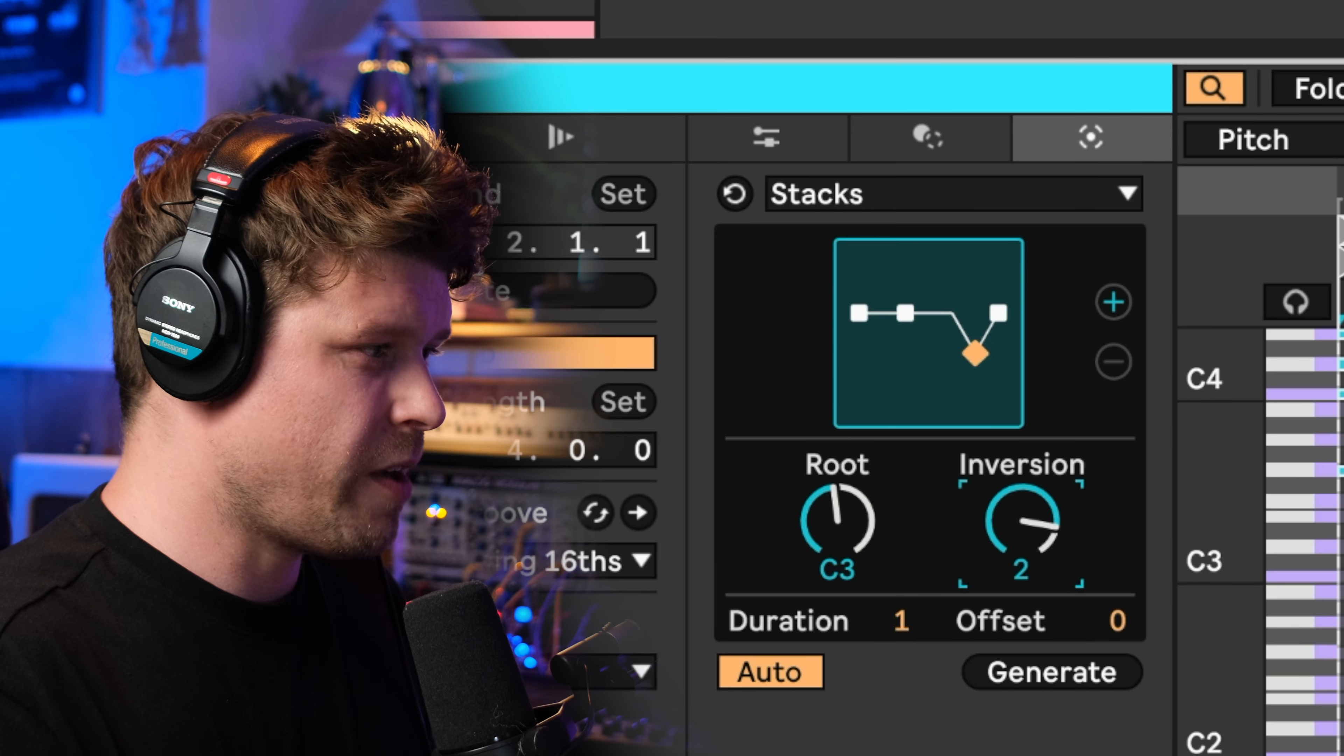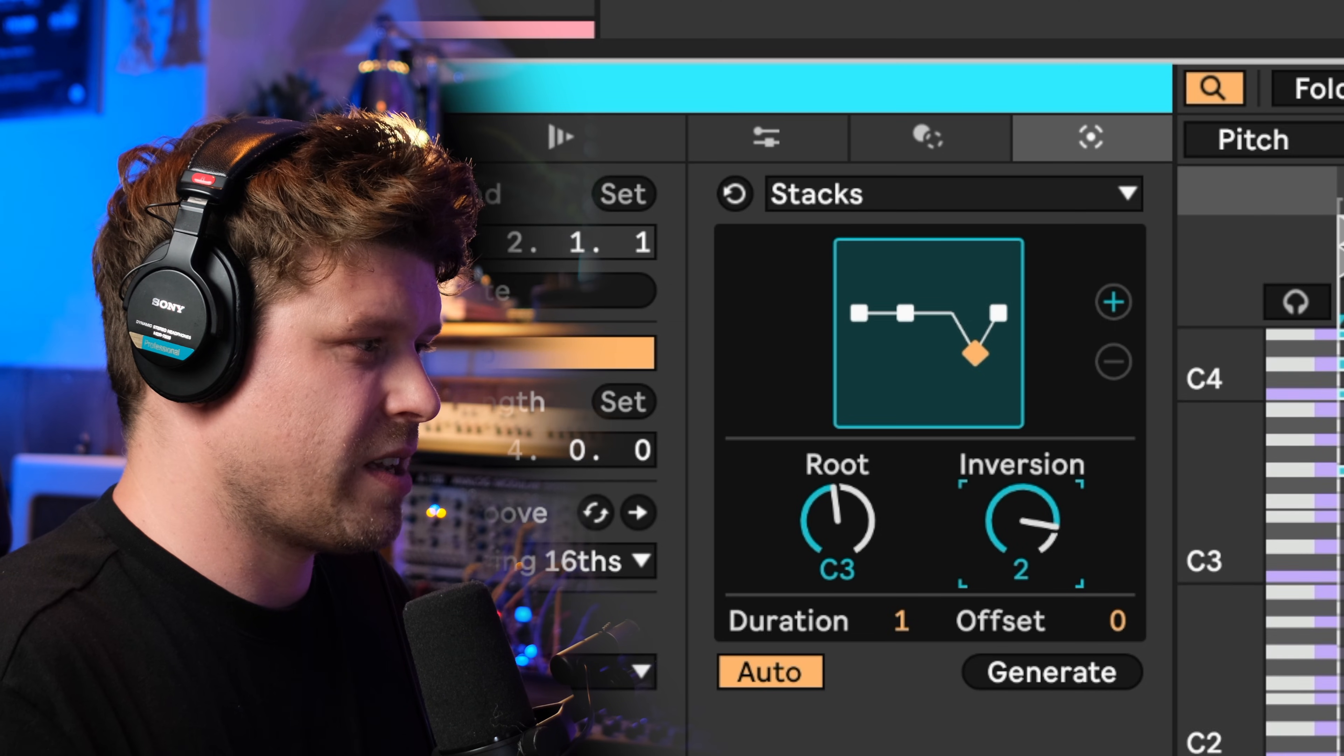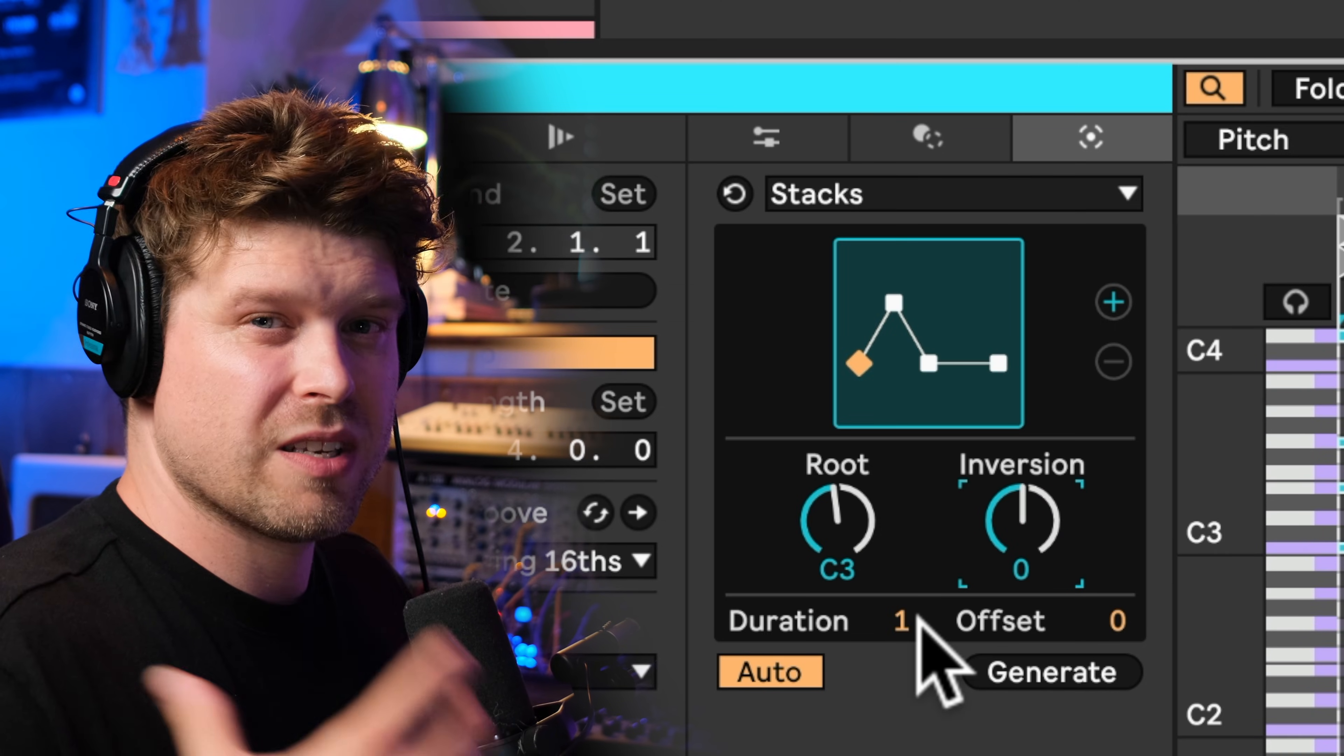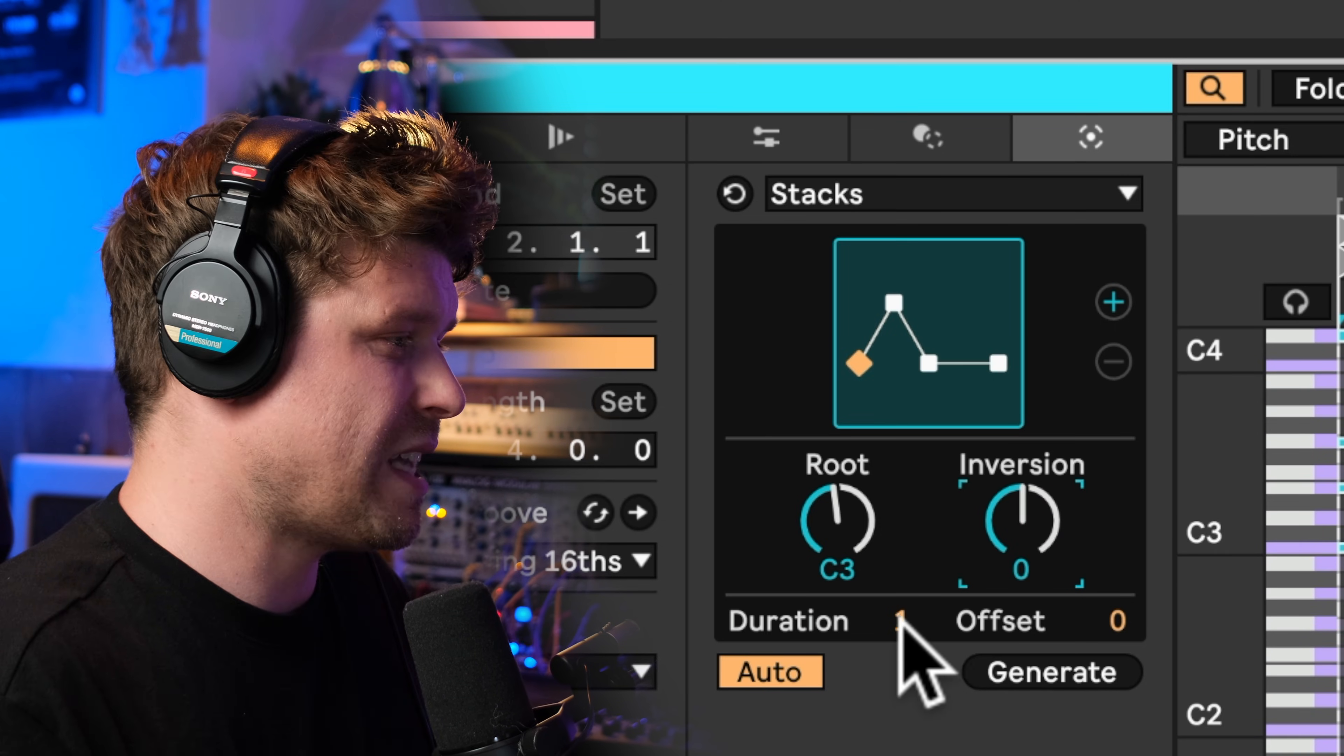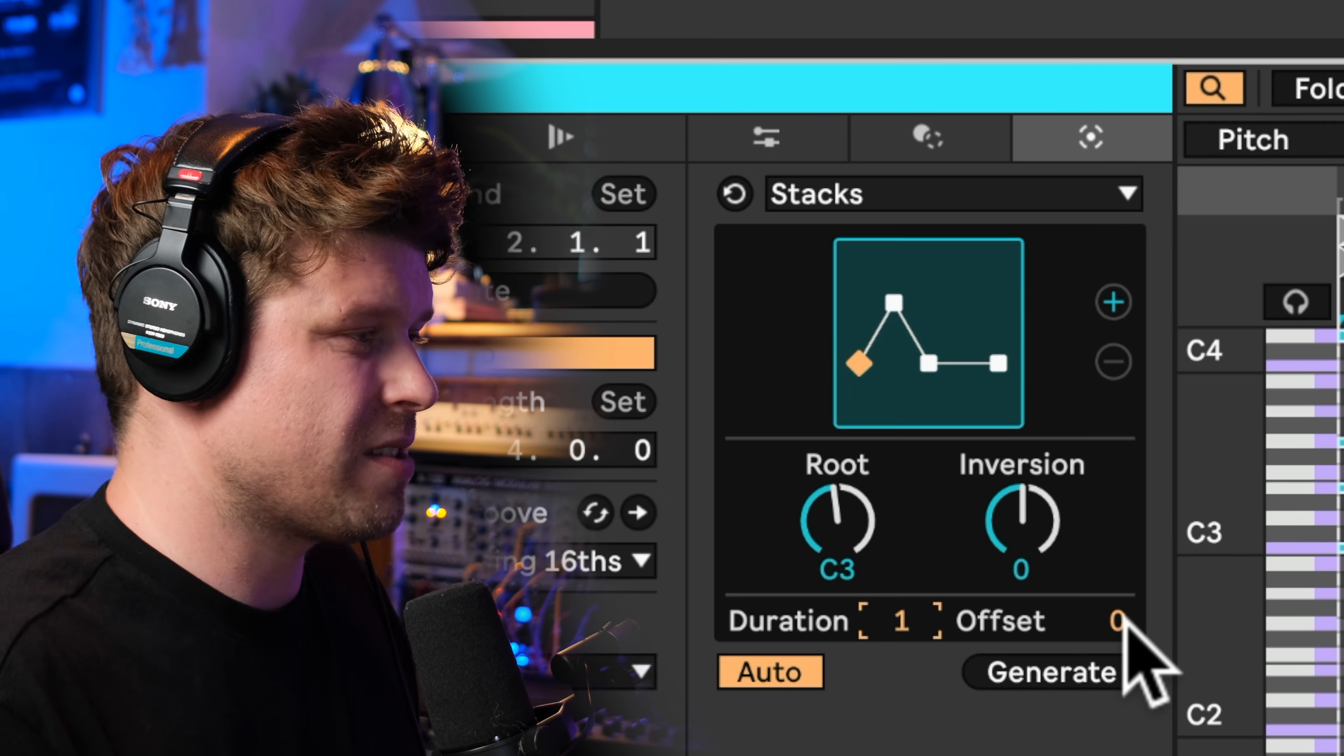We can also change the inversion, so at present it's in the root position. If I put this up one, it's going to put it into first inversion, and then we can go to the second and third inversion. And duration is how long the chord's going to last for, and offset is just where you would like it to start.